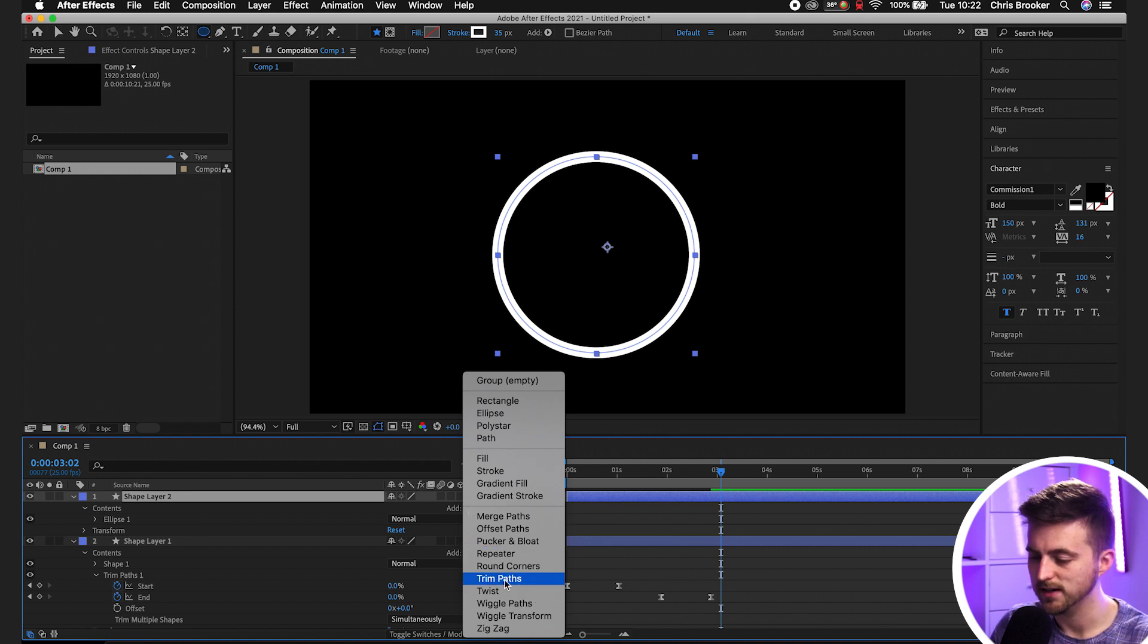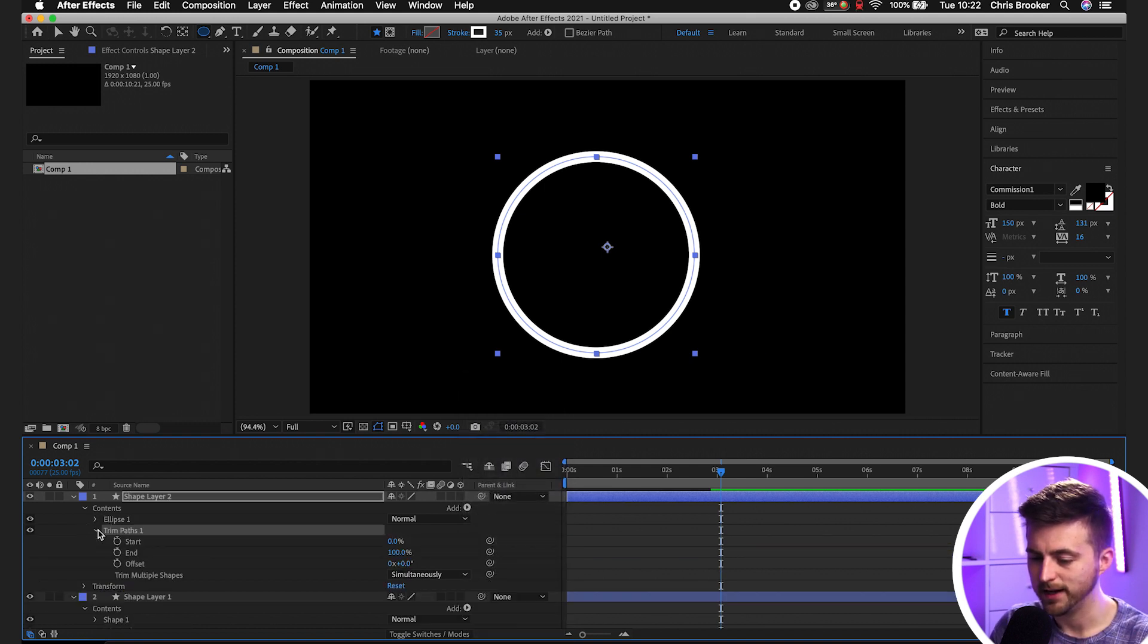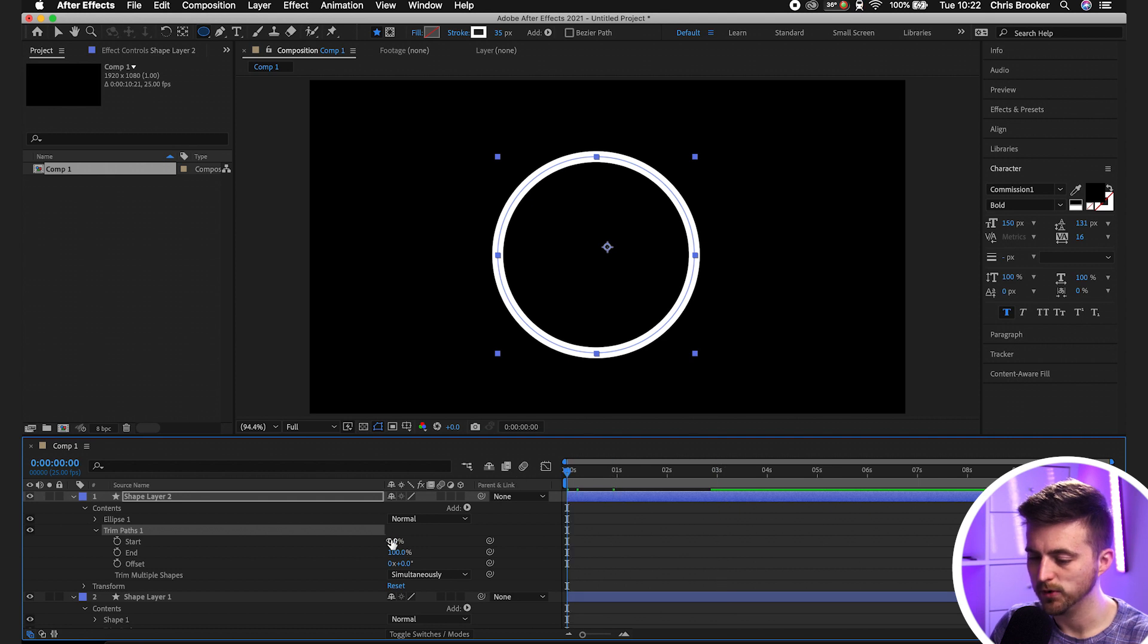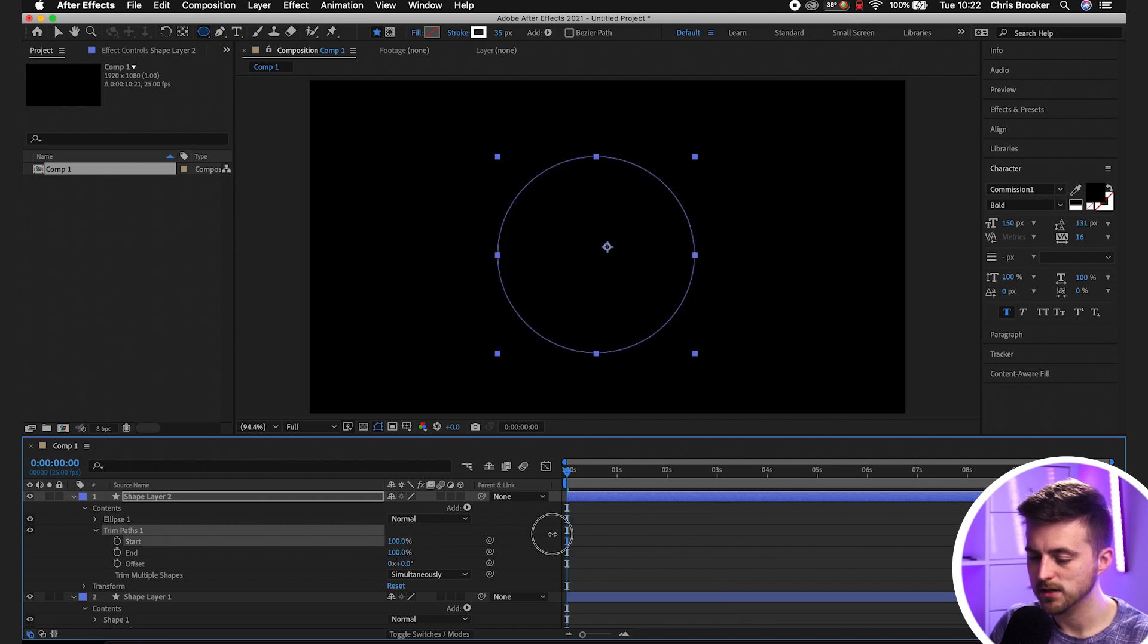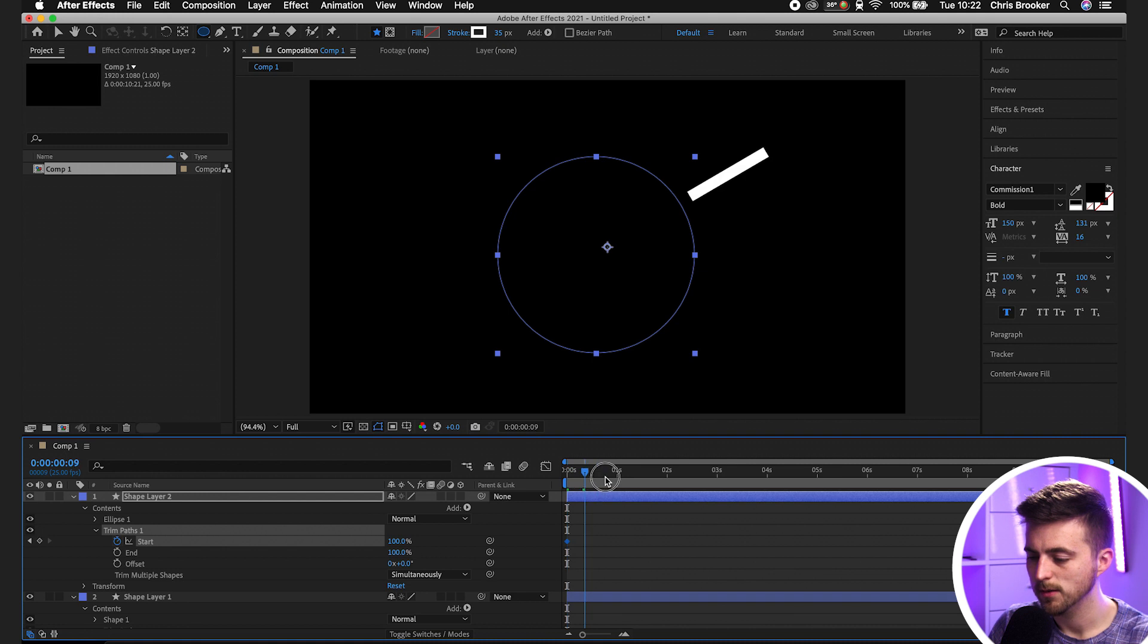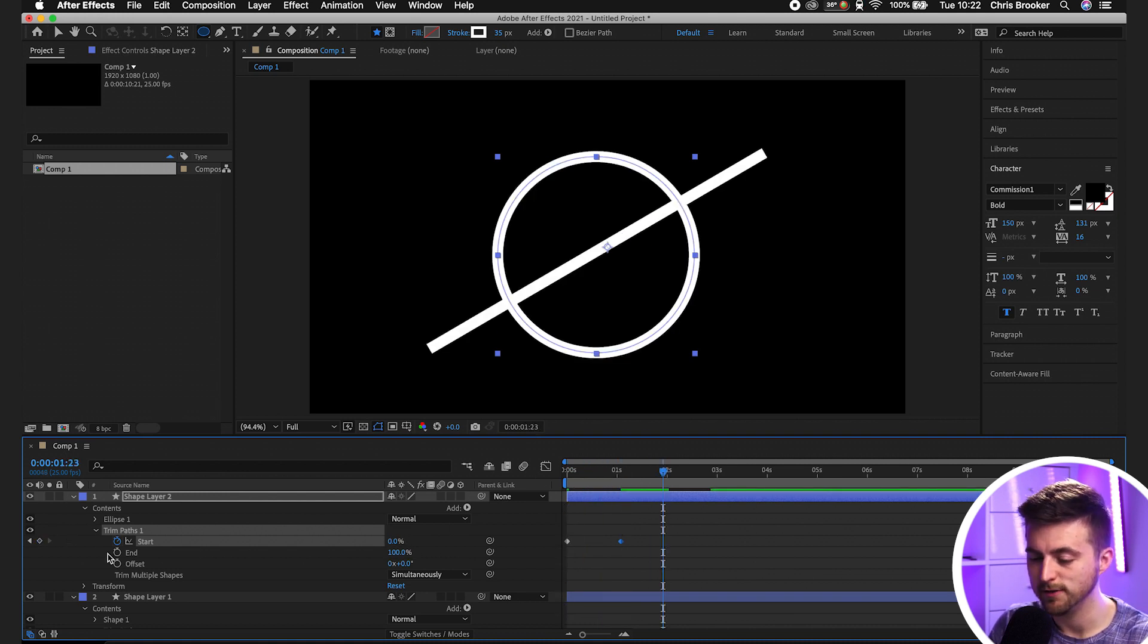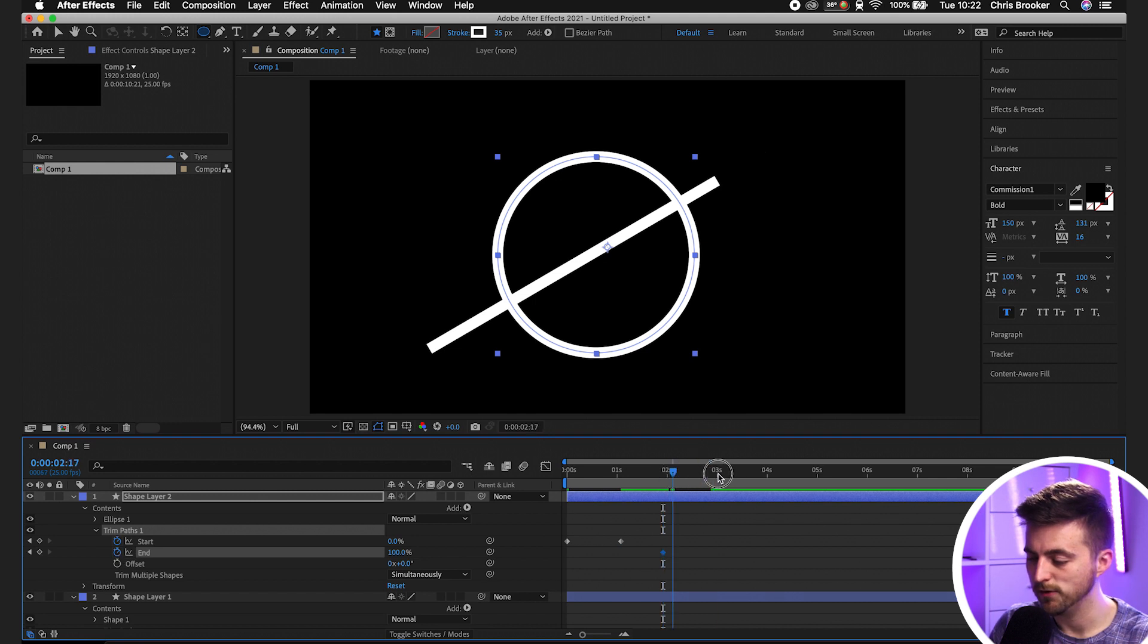Same thing again. We'll go into that, pull the start up to 100%. Create a new keyframe on start. Move over, pull down to zero. Move over a second, new keyframe on end. Then move across one more second and pull the end down to zero.